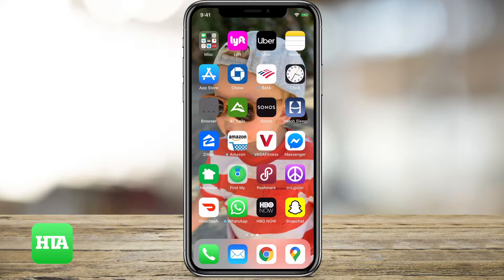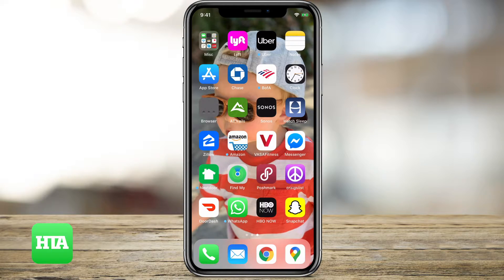Hey guys, Trevor here with HowToApps. I'm going to show you in this tutorial how to enable the camera mode for Snapchat. This will work on your iPhone or your iPad.